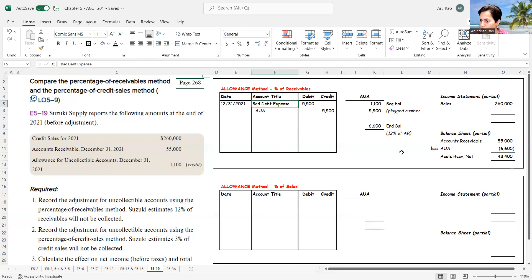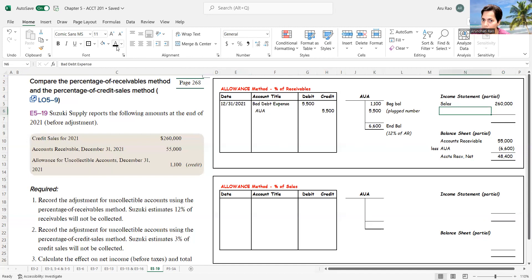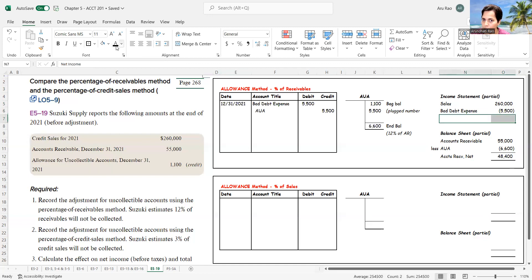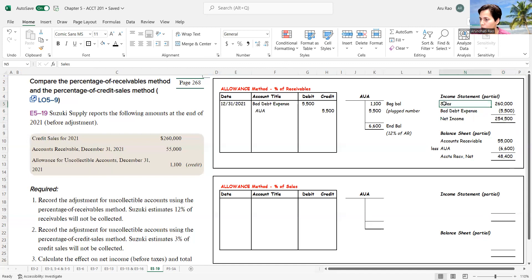Bad debt expense is $5,500, which goes into the T-account and filters into the income statement. Bad debt expense of $5,500 leaves me with a net income of $254,500. Remember, this is a partial income statement — we're just looking at these two accounts, sales and bad debt expense.